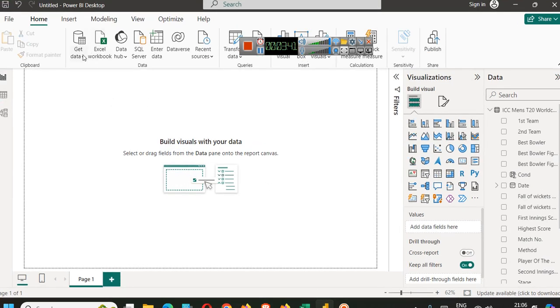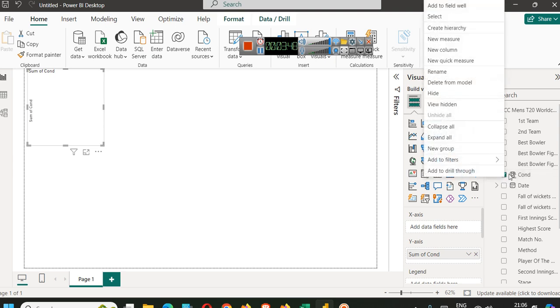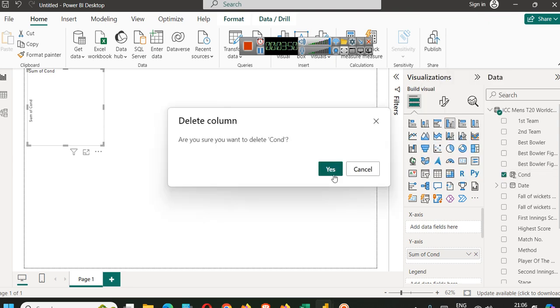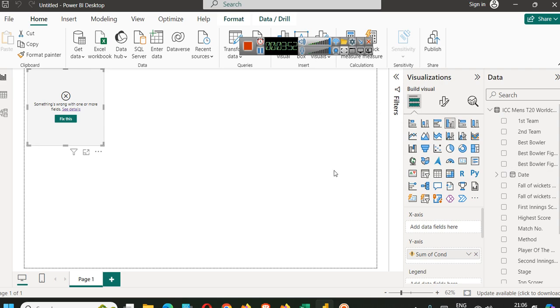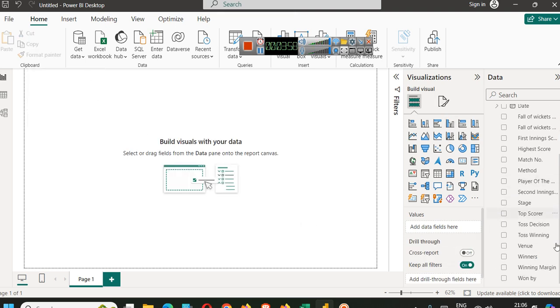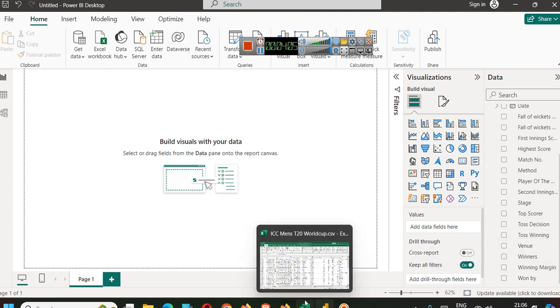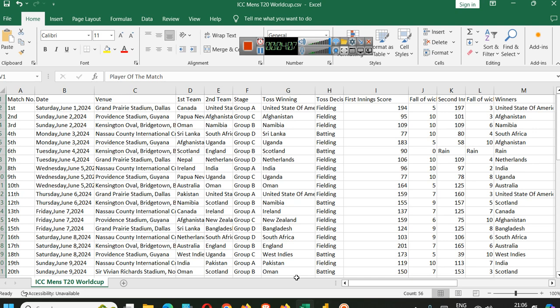We have already connected the data with Power BI. In this video, the first thing that we are going to analyze is whether the toss winner was the match winner. It will be very simple and it will be in various parts.